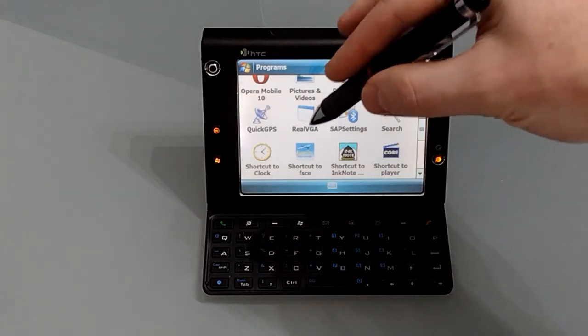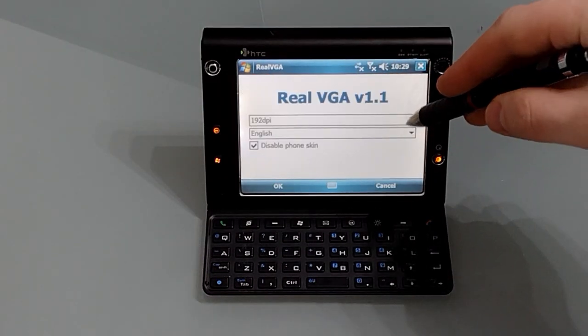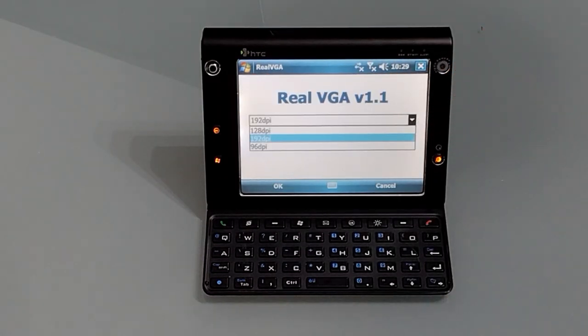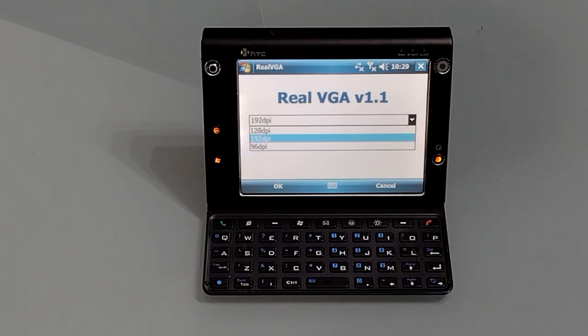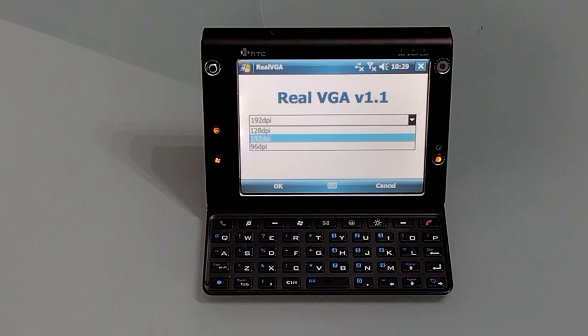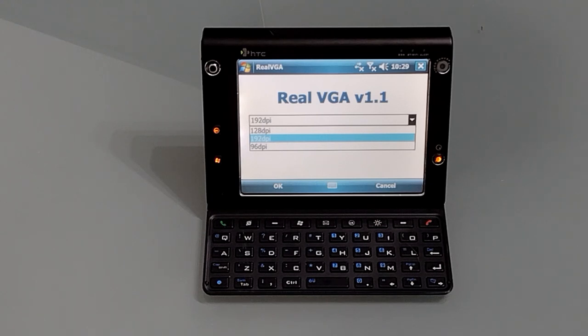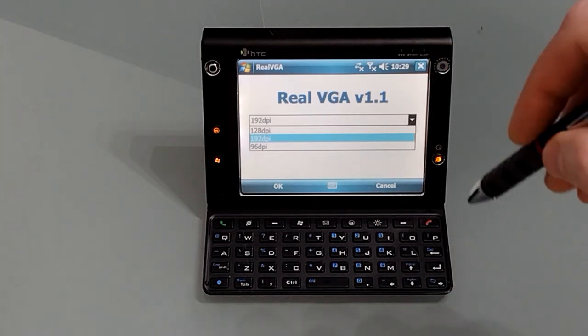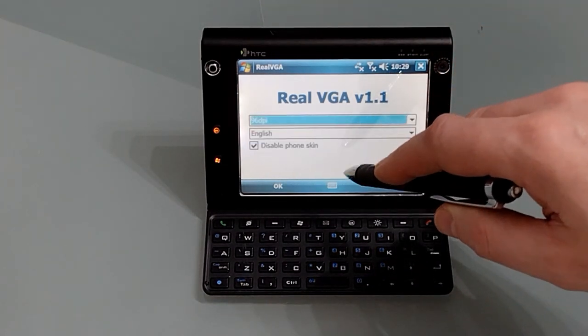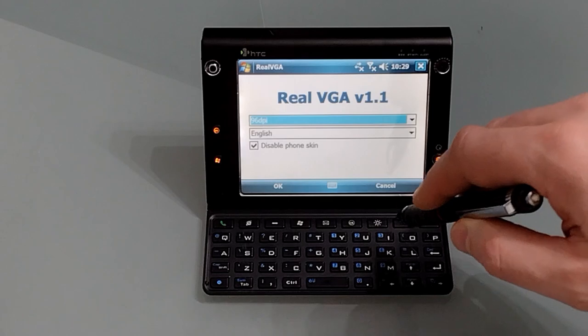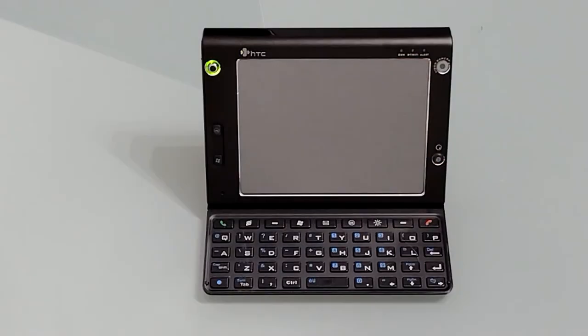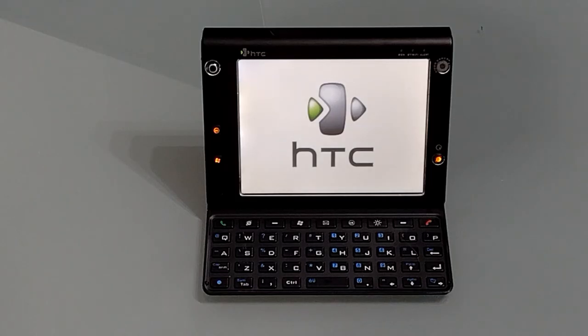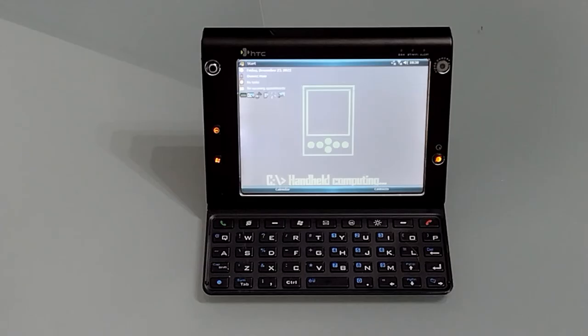So I'm using Real VGA, link below. You'll see we've got three options here. We're currently set to 192 DPI. Now I assumed that DPI meant dots per inch and therefore a higher number would be a higher resolution, but for whatever reason that's not the case here. So if we want full VGA, we actually need to go for 96 DPI. Once you've selected it you need a quick restart for the settings to take effect.